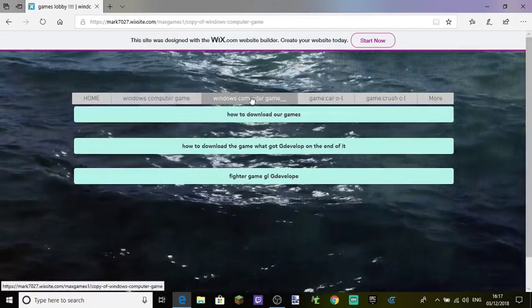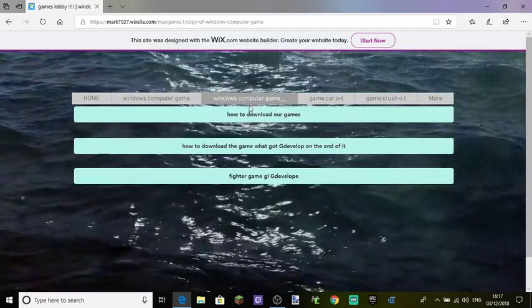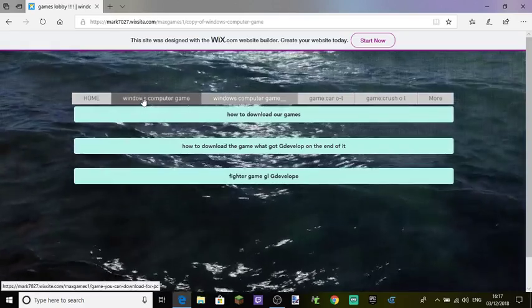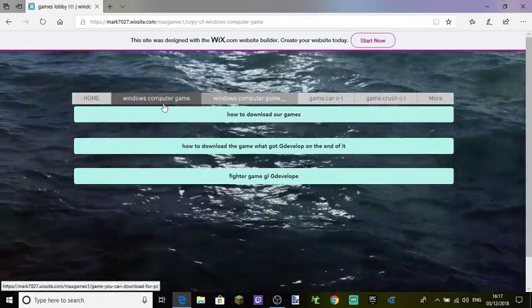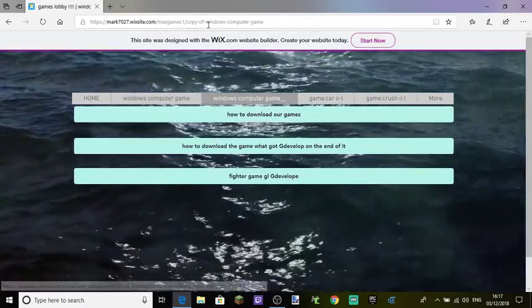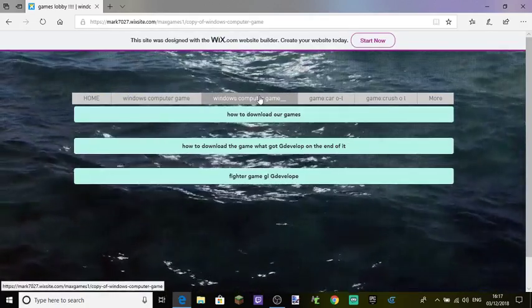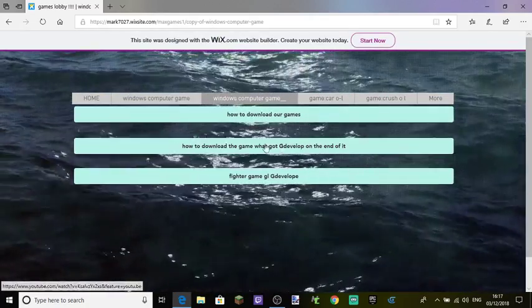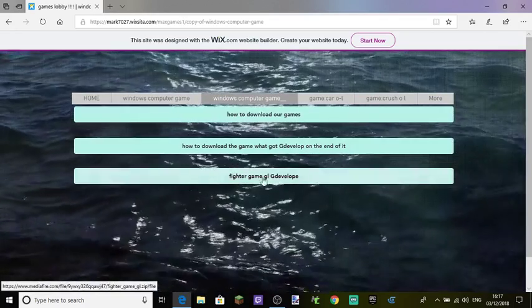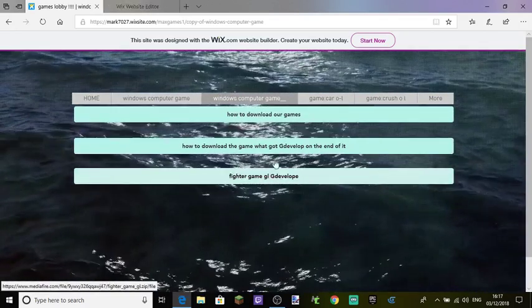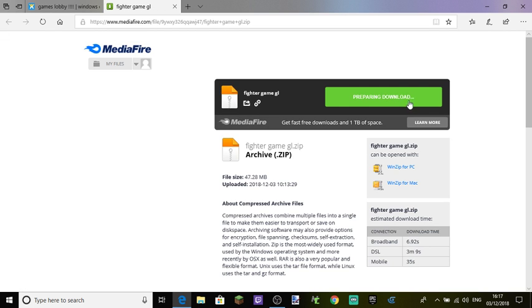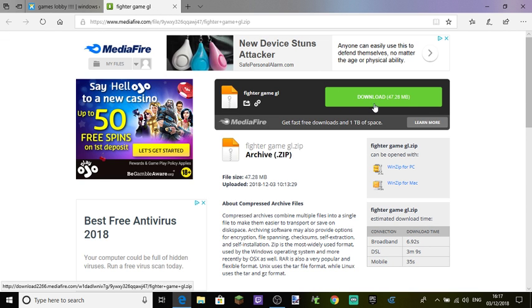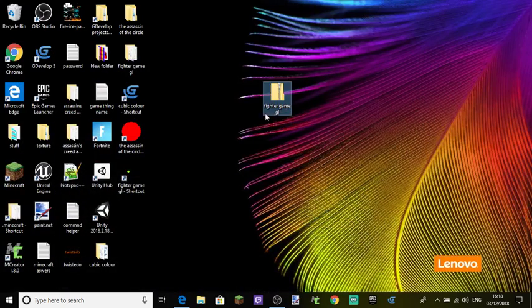I've made a new tab called Windows Computer Game and this is the game. Download is simple. You just have to click the download button there after it says prepare and download, then click the download button and you'll get something like this.